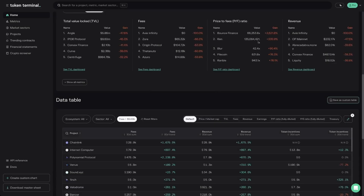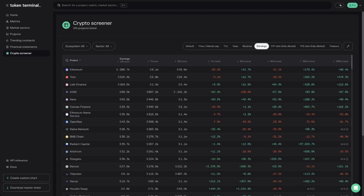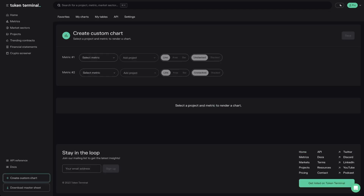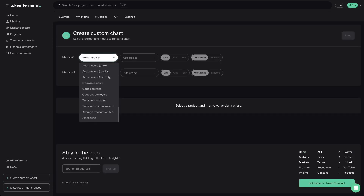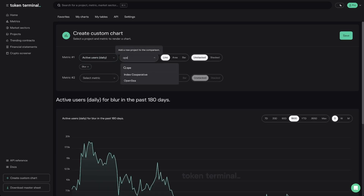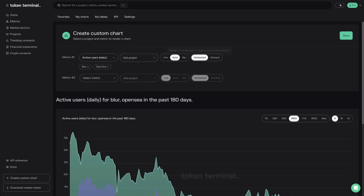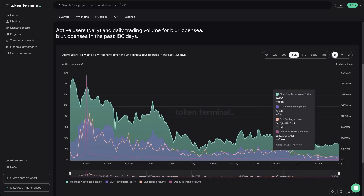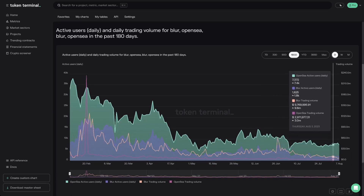The data table is available in many parts of the platform, and can also be accessed in a full screen view by navigating to our crypto screener page. You can also download a master sheet of all the data on Token Terminal from the button at the bottom left of the navigation bar. You also have the option to create custom charts in our chart builder. To render a chart, start by selecting a metric and a project. As an example, I'll build a chart that compares the daily active users and trading volumes on Blur and OpenSea.